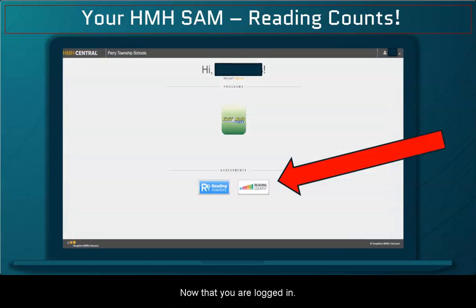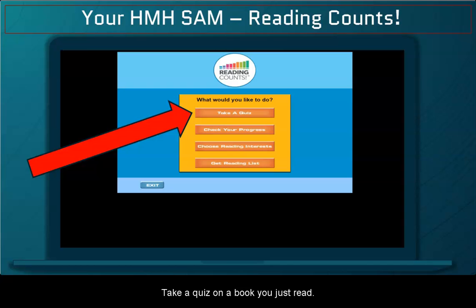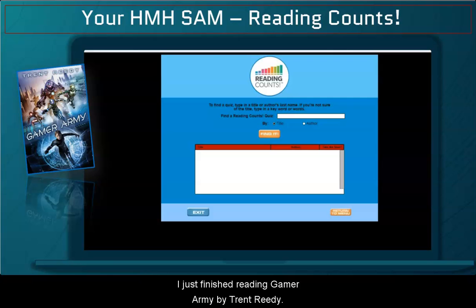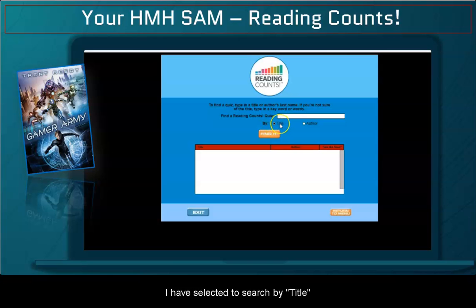Now that you are logged in, click on Reading Counts. To take a quiz on a book you just read, select "Take a Quiz." I just finished reading Gamer Army by Trent Reedy, so now I am ready to take a test.